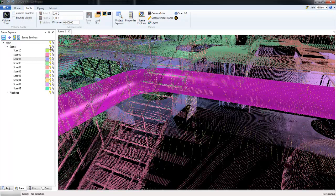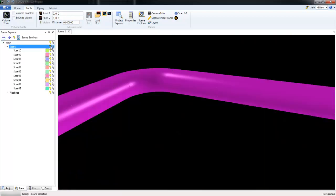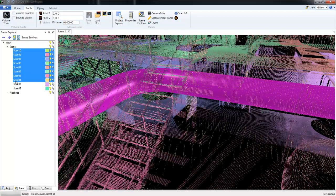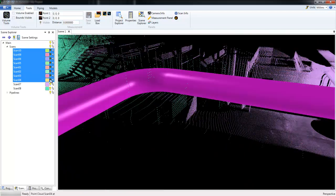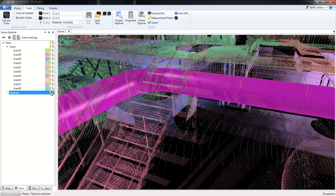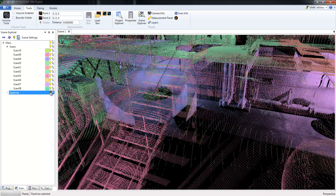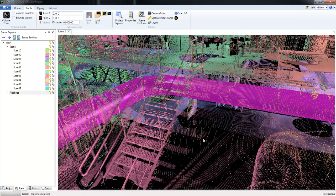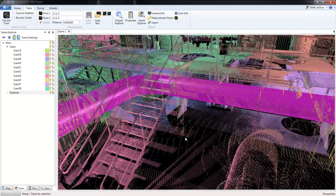And here we can turn items on or off, such as all of the scans. We can turn off individual scans, and we can do the same thing with our pipelines. Turn that on or off. And if we have multiple pipes, turn those on or off individually.